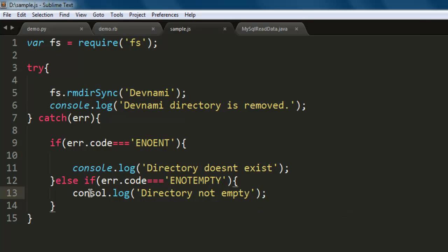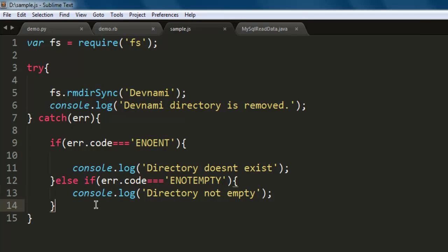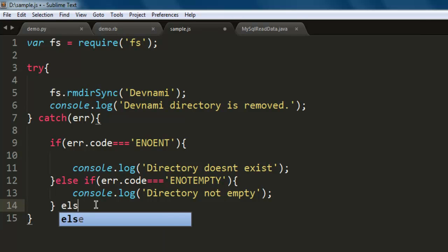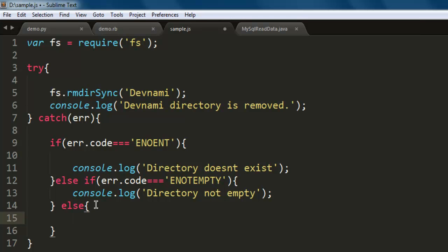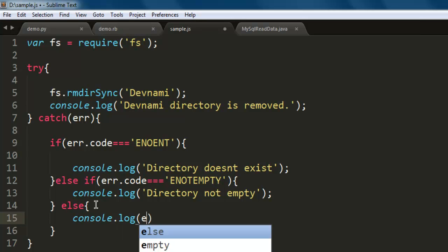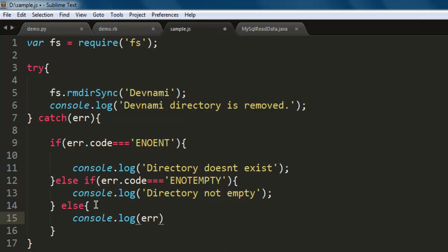Let's add one more else condition just to show that if any other error occurs, then we will type in that error. So we covered two scenarios: one where the directory doesn't exist.